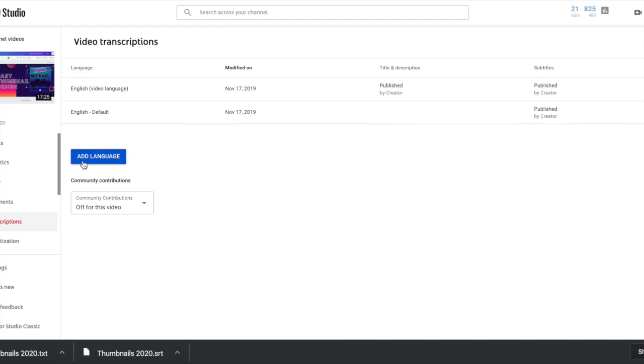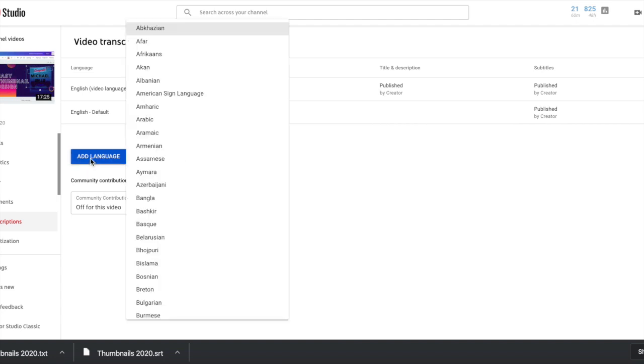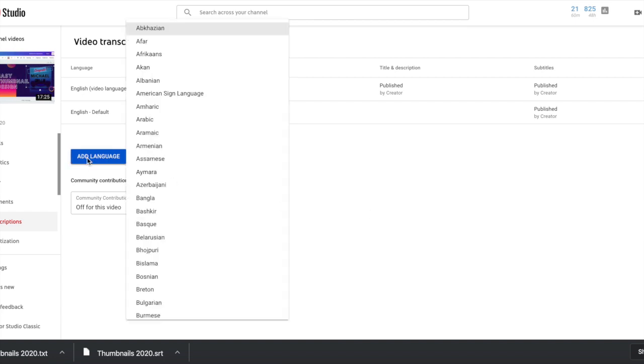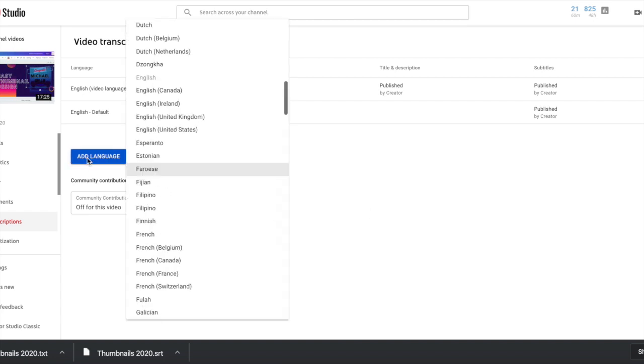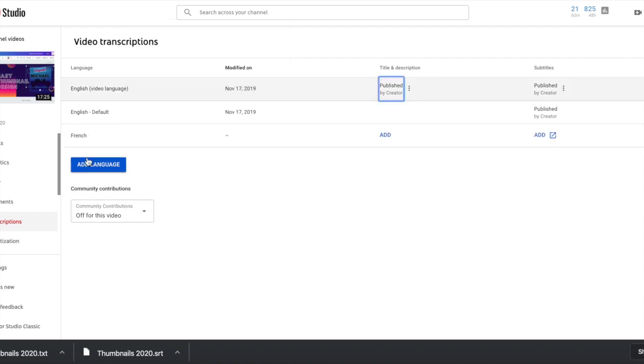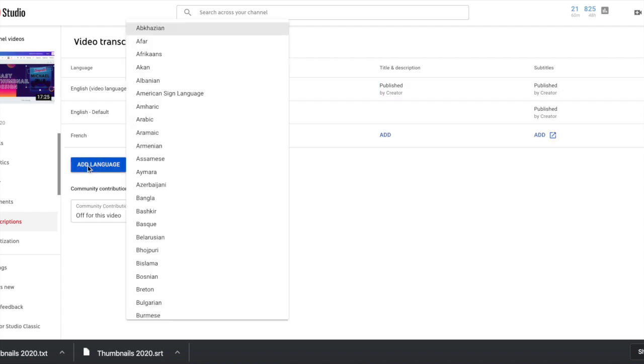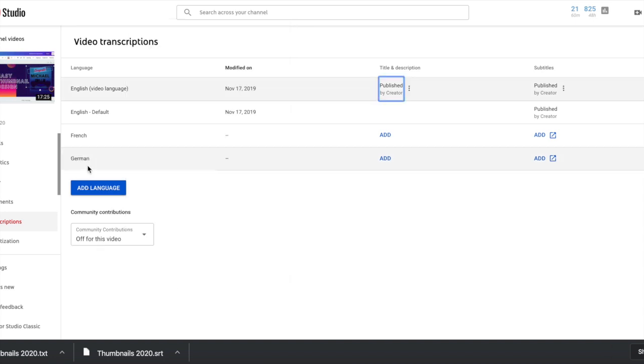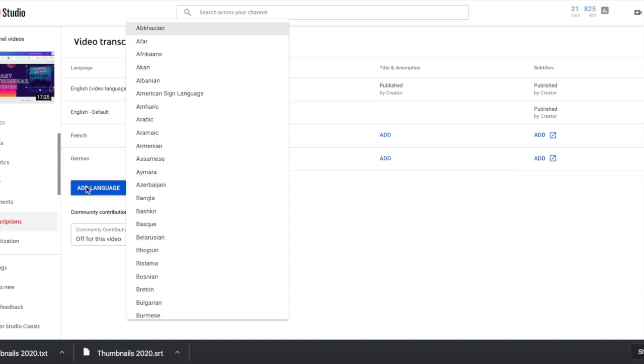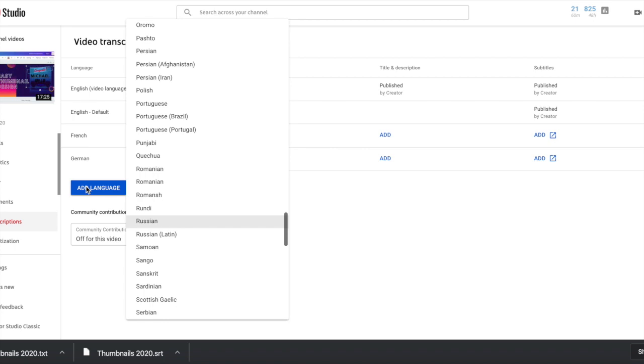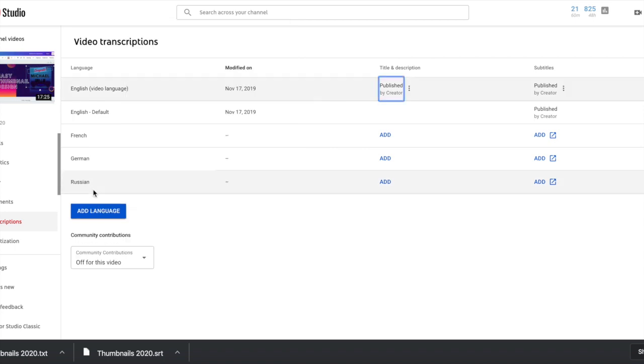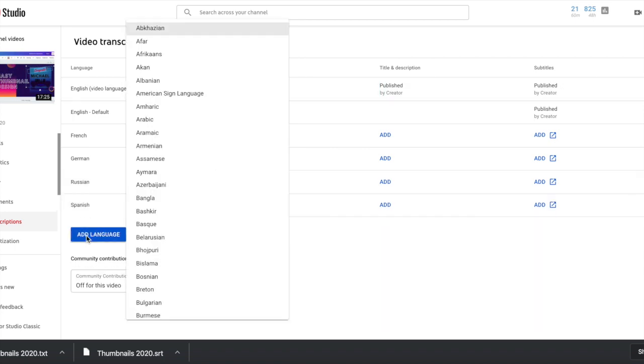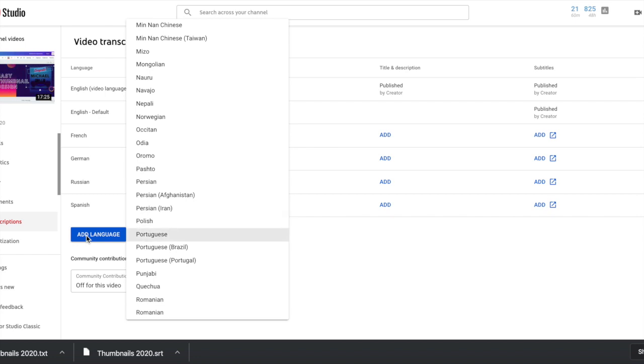So we're going to click Add Language. And the languages we like to translate to are French, German, Russian, Spanish, and Portuguese. So I just clicked on Add Language. I'm going to start typing the first couple letters for French. Press Enter. Click on Add Language. German. Press Enter. Add Language. Russian. Spanish. And Portuguese.